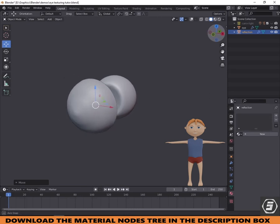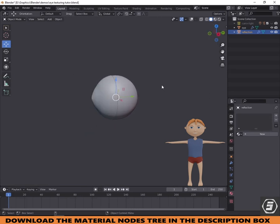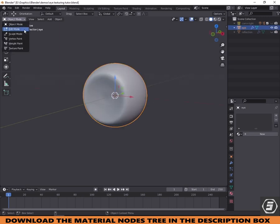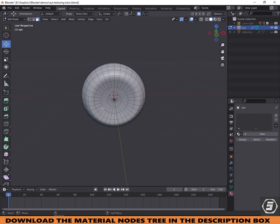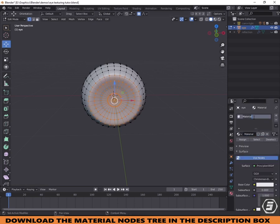Here I modeled this simple eye. It contains two parts. Let's shade the first part. Go to edit mode and select the iris area. You can expand the selection by holding Control and Plus. Create two materials — one for the eye and the second for the iris — and assign it to the selection.